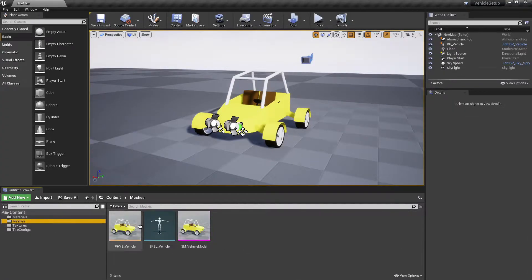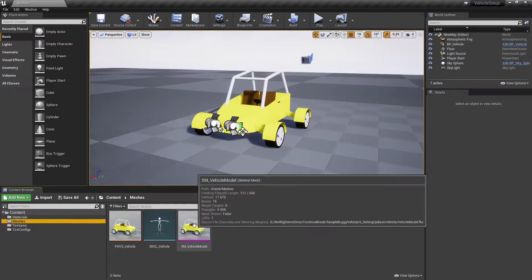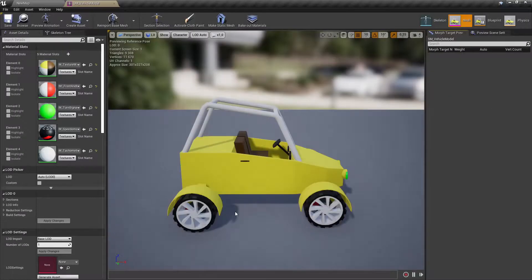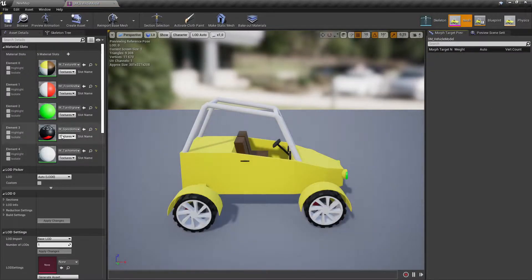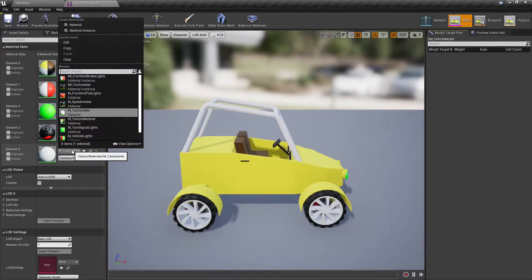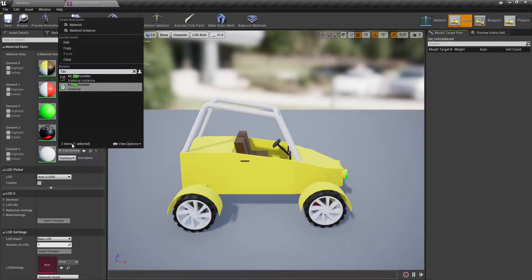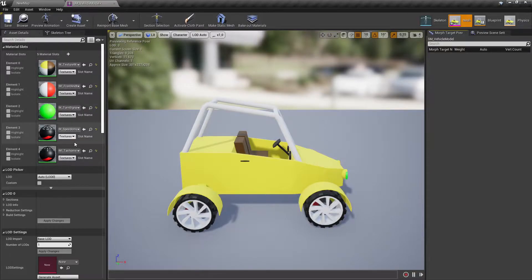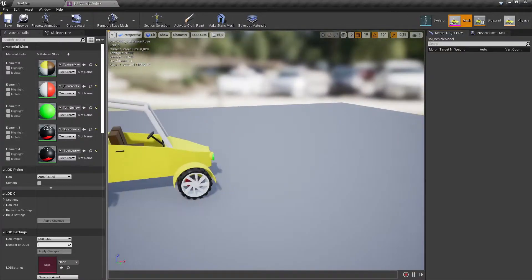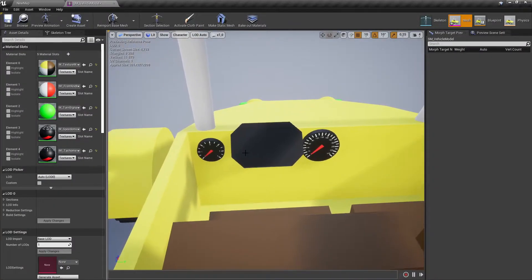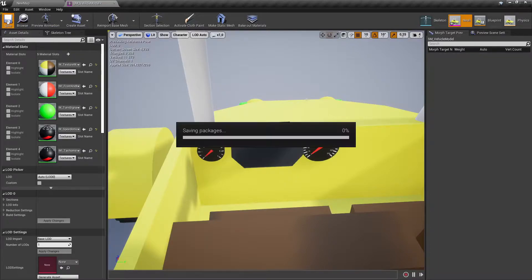Change the vehicle's tachometer material to the newly made material instance. If you have set everything correctly, the speedometer and tachometer materials should look like this.